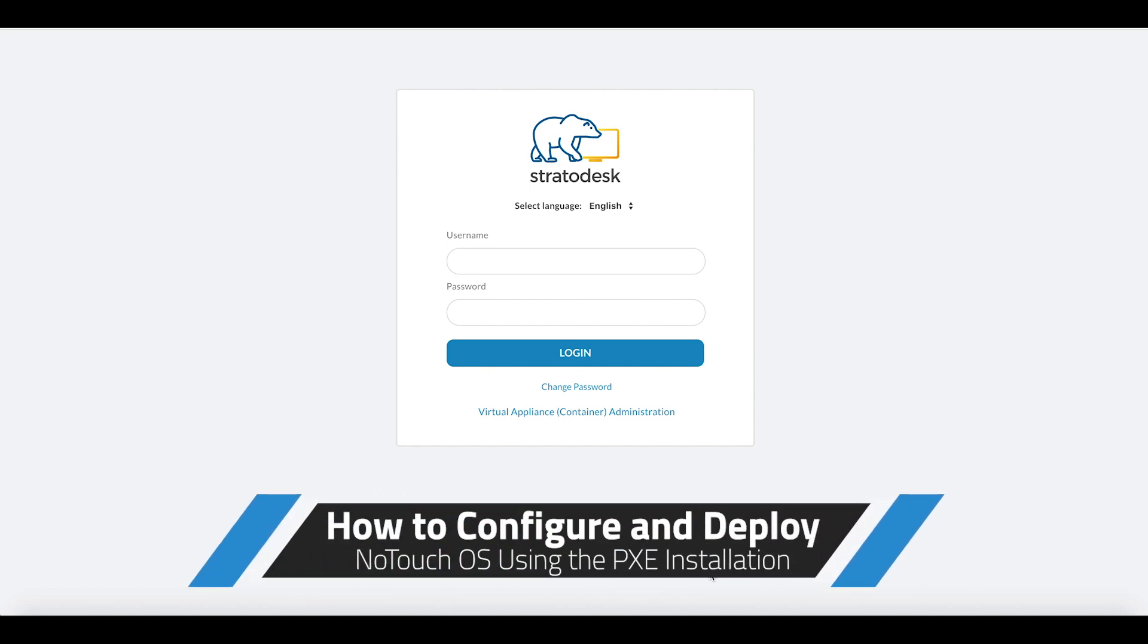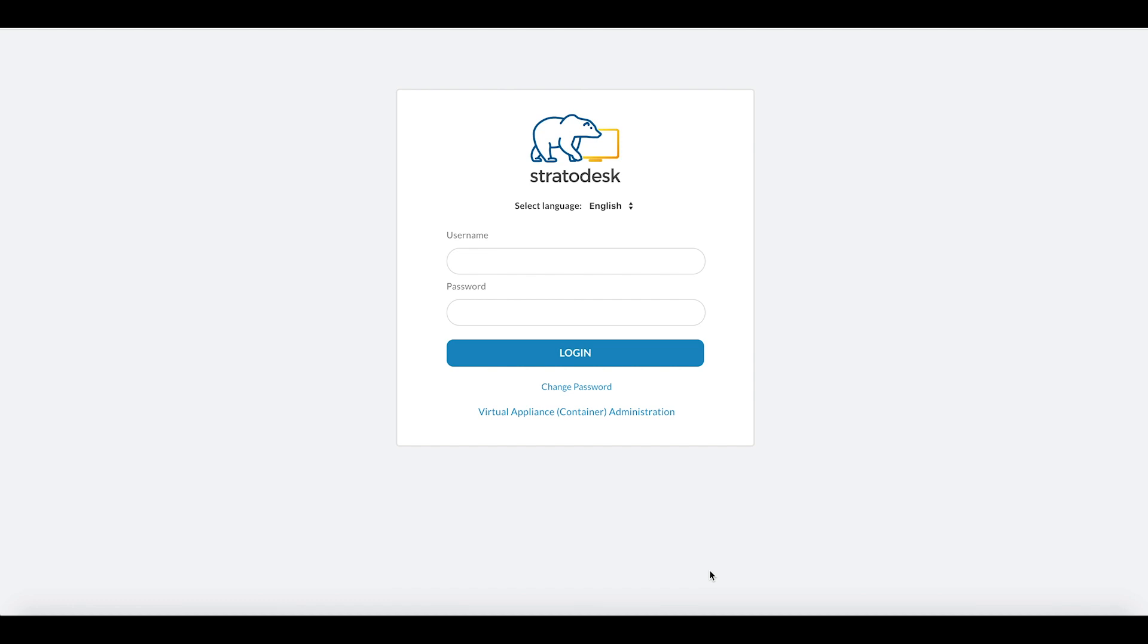How to configure and deploy No-Touch OS to an endpoint using the PXE installation method. This video assumes you have set up No-Touch Center already, created your DNS record resolving the hostname TCMGR to the IP address of your virtual appliance, and that you've also configured the DHCP scope options, which I'll cover shortly.